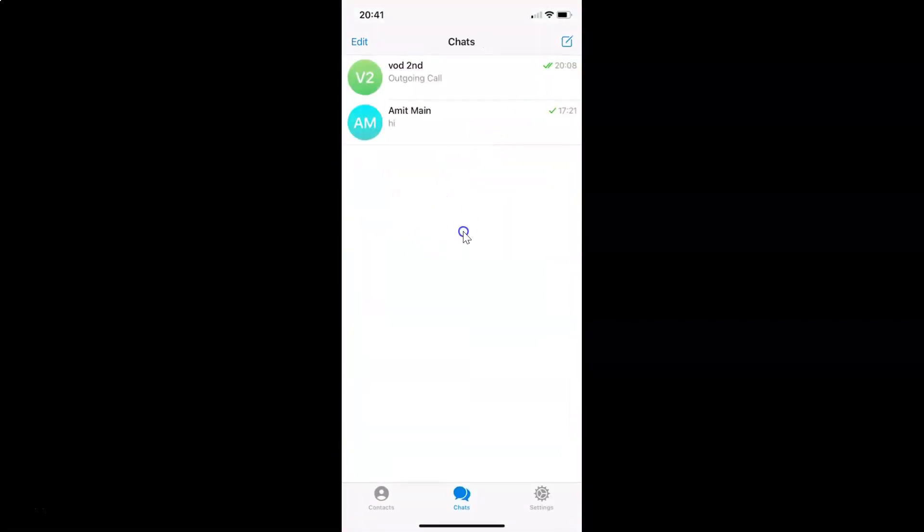You can see it's opened. After that, you have to tap on the settings gear icon at the bottom right. Let me tap on this.